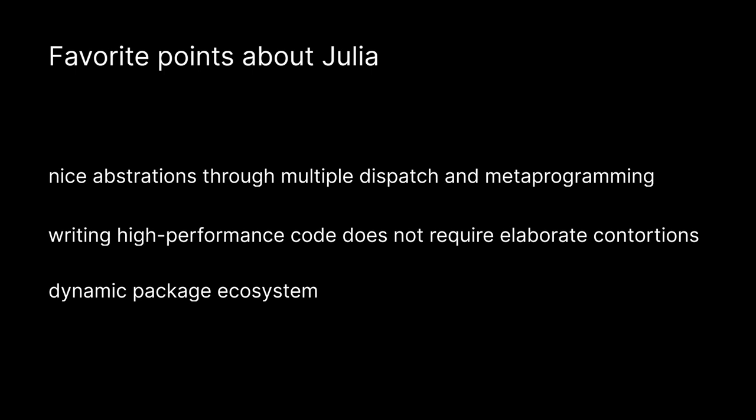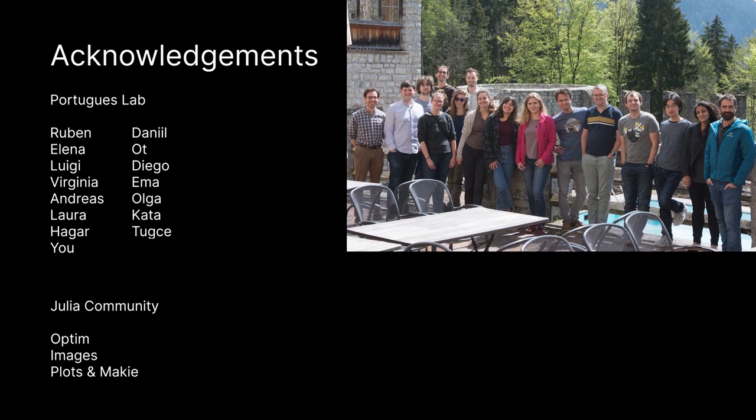To recap, this work has been very nice to do in Julia because of the nice abstractions that allow very general code, high performance programming without contortions, and the very nice package ecosystem where everything is built right from the start.